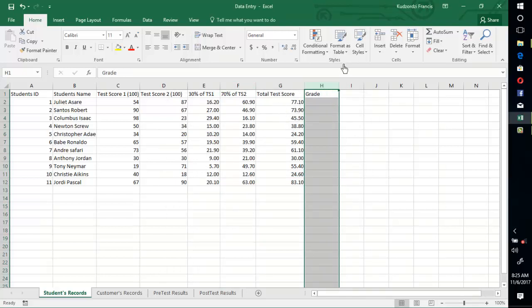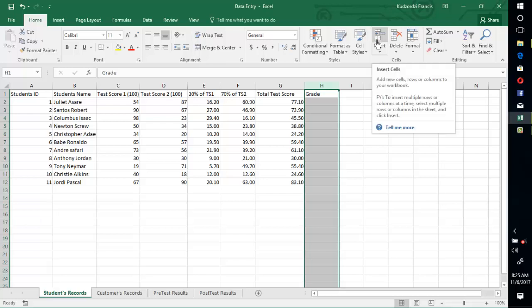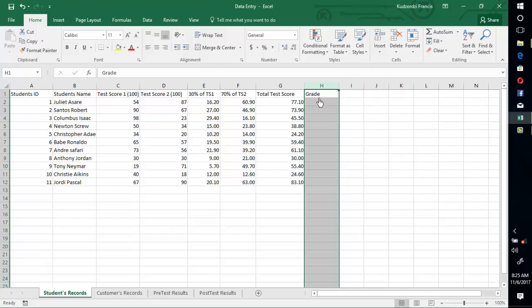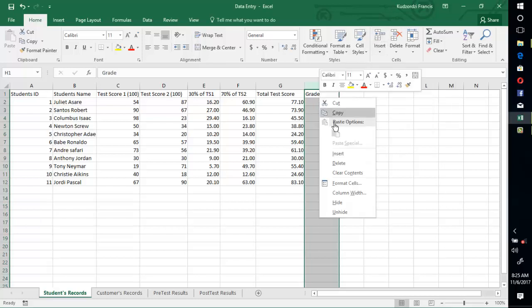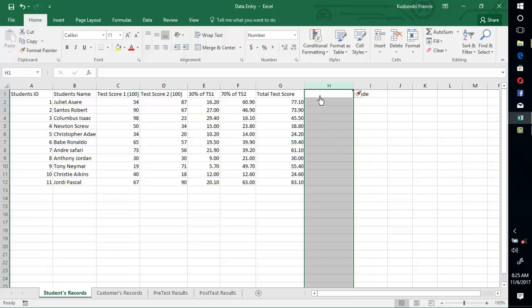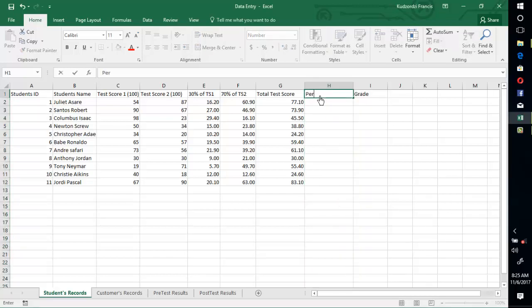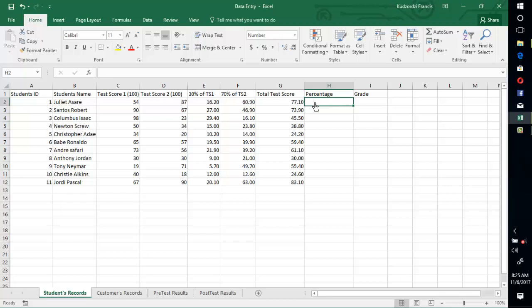So we select this cell, then insert another column to the left. Let's say percentage. Now we need to divide this by hundred.